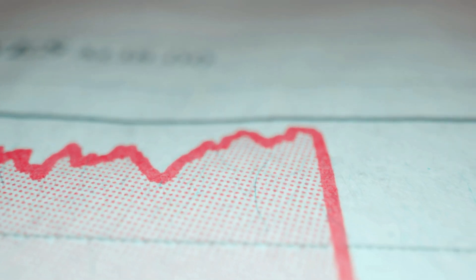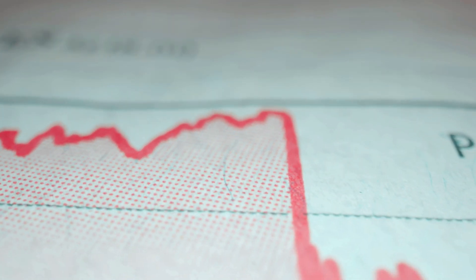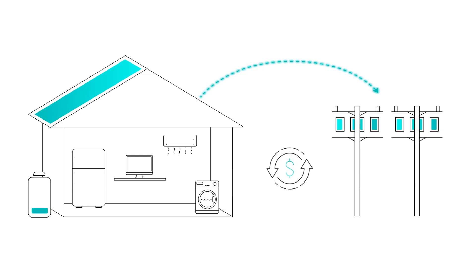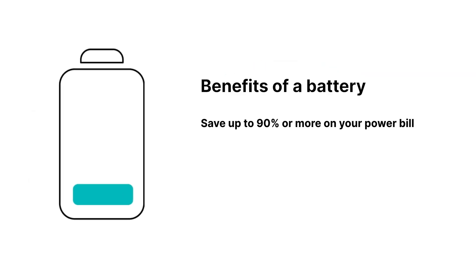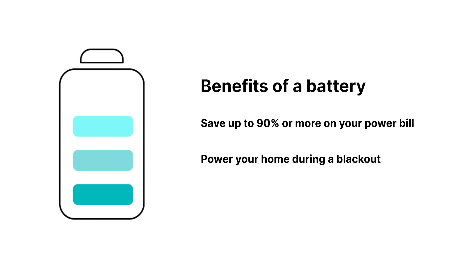To recap, the benefits of a battery are: save up to 90% or more on your power bill, power your home during a blackout, plus extra income from the battery.